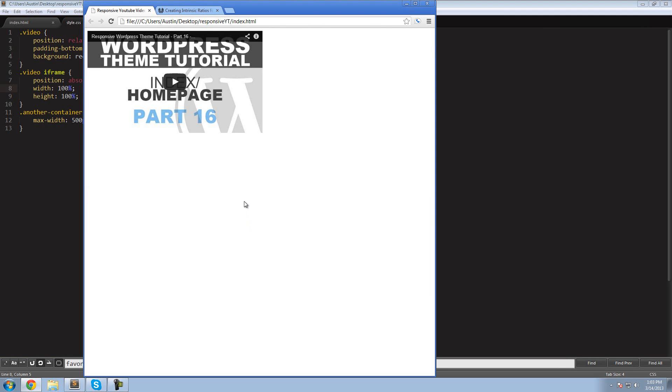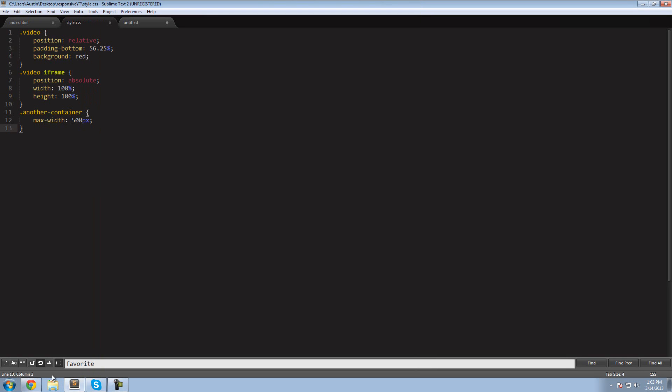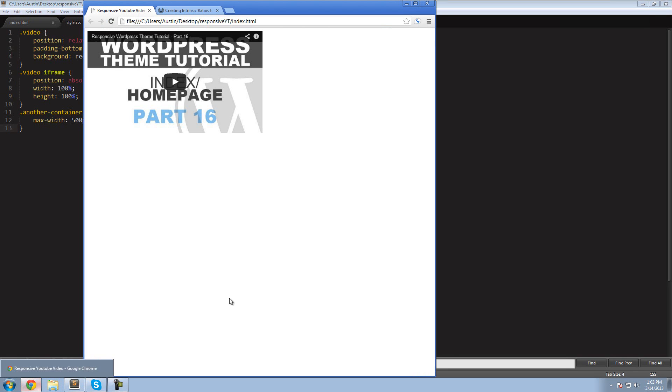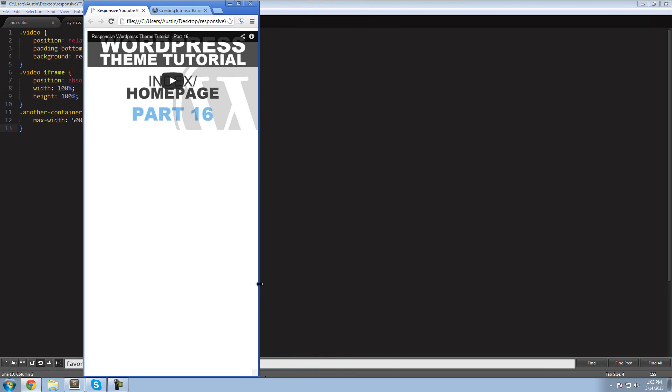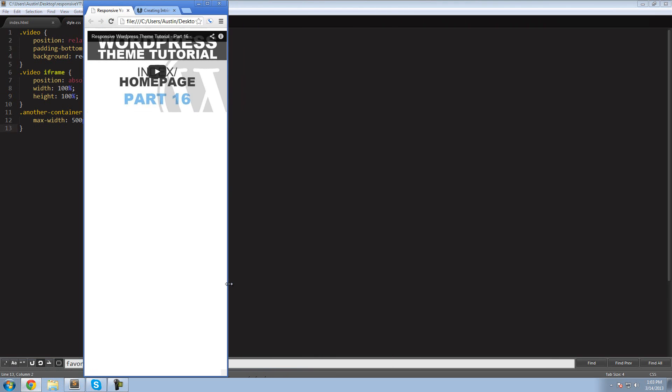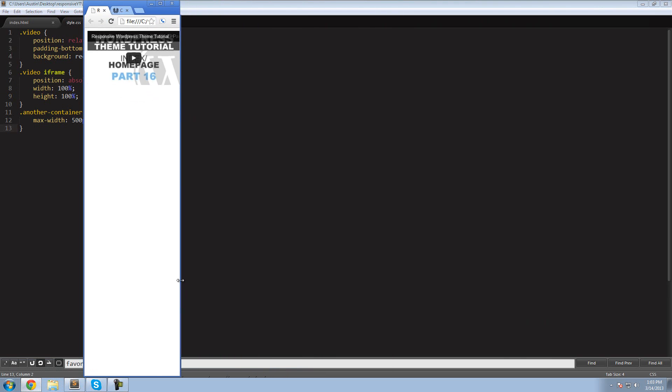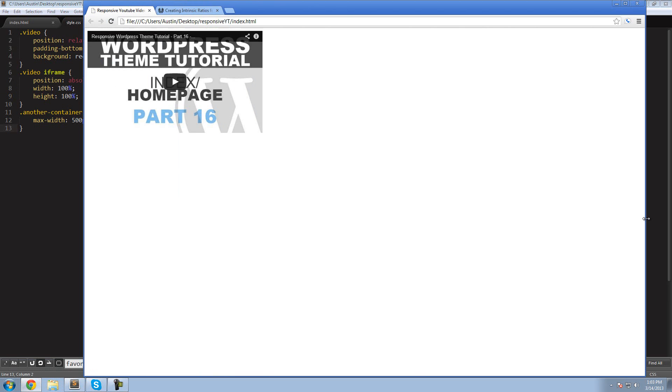Boom. 500 pixels and the correct height. If we go down to the video, look at that. So there you go. Whoever asked that question yesterday, I know I gave you a very vague answer, but that's how you do it right there.